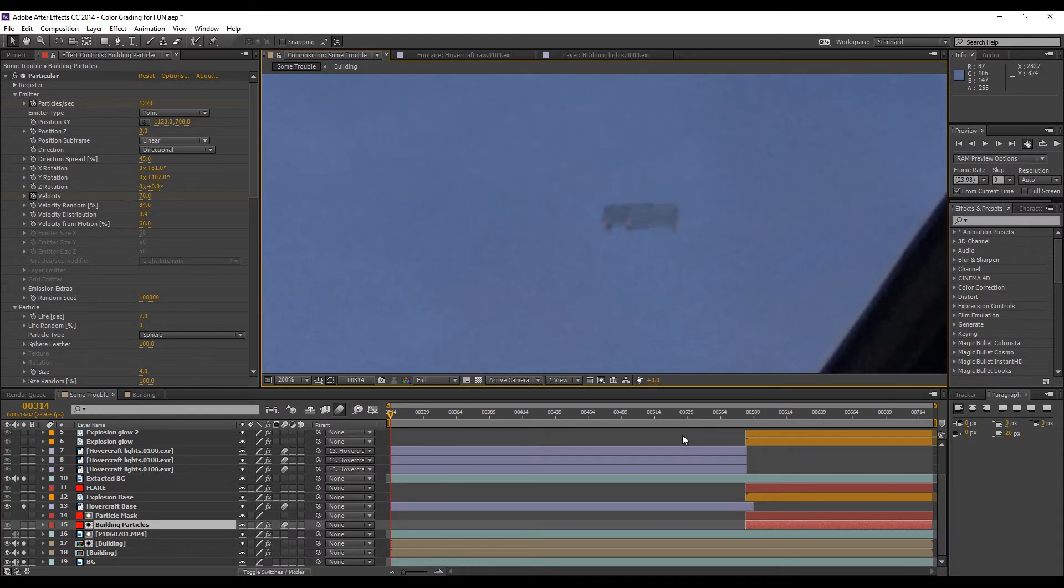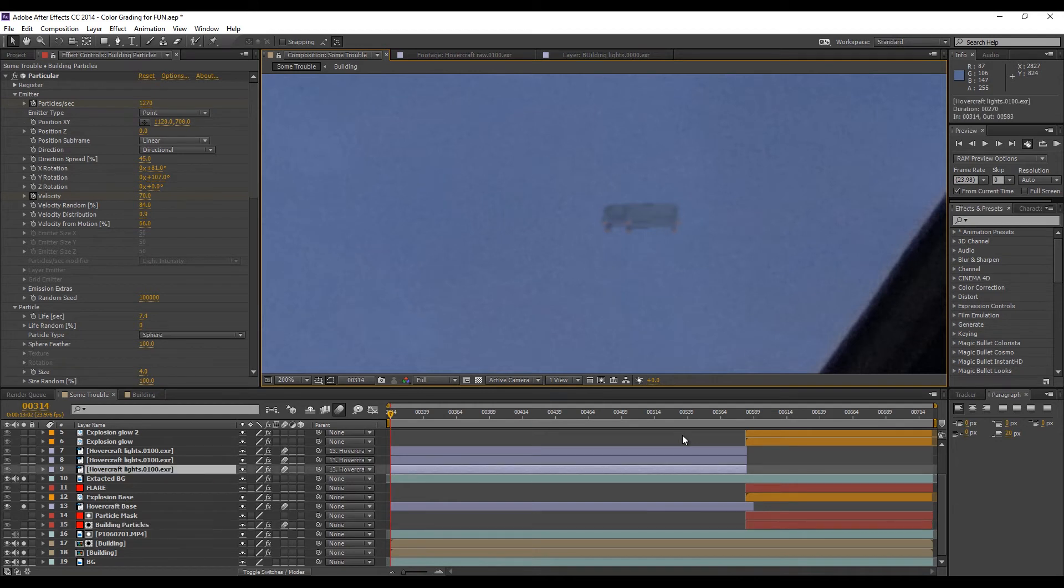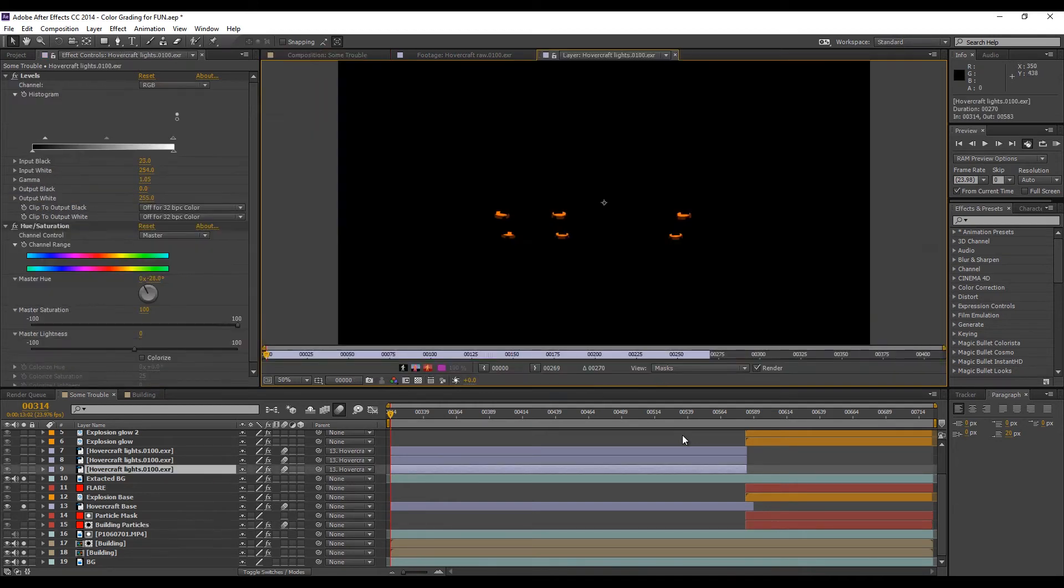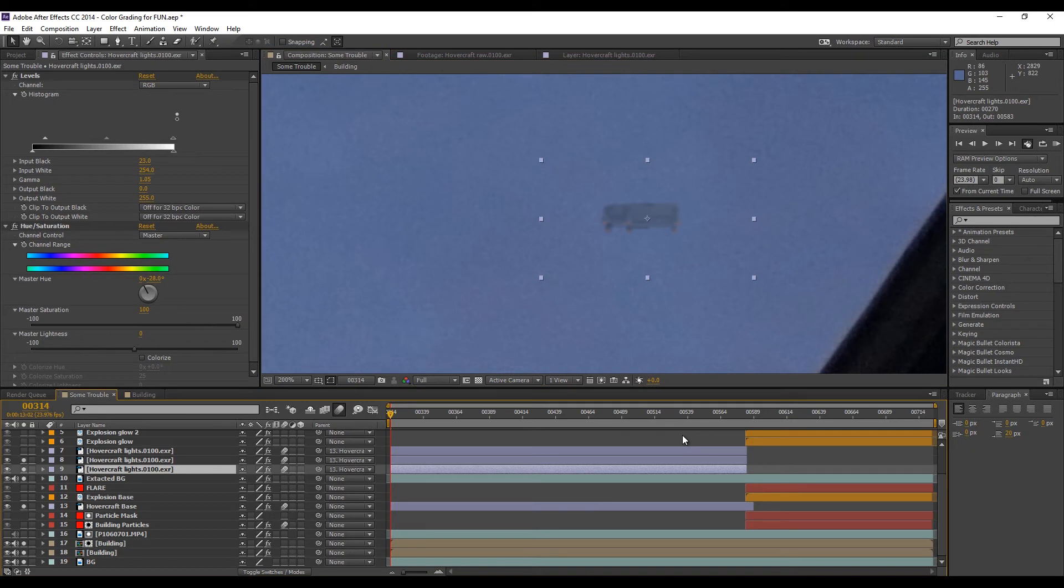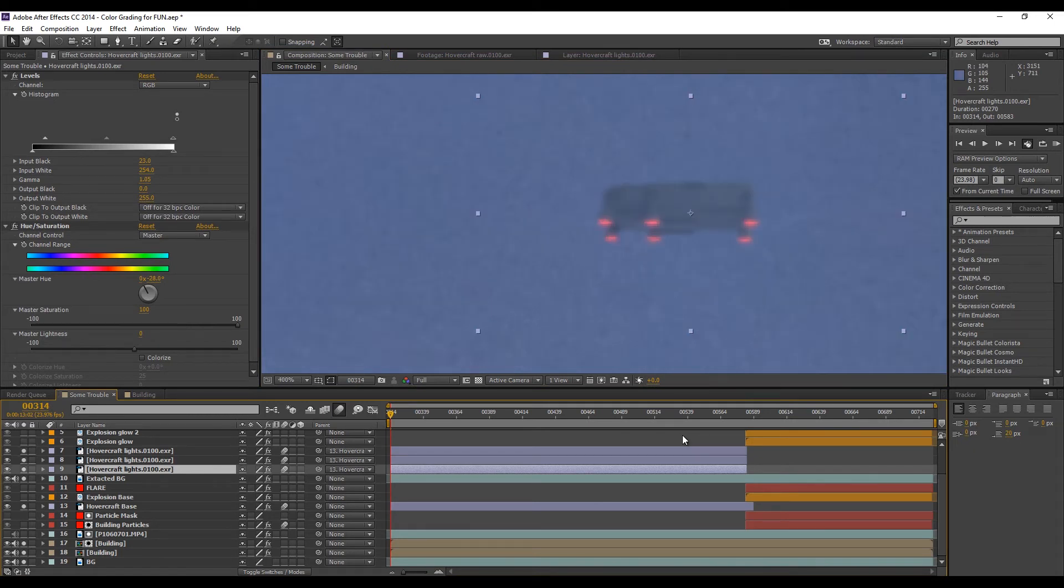So then I added it to the scene, added position to hit the building. And I rendered out a pass of just that light and I duplicated a few times and colored it to pop in the scene.